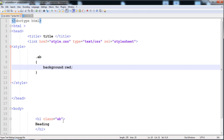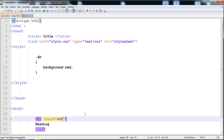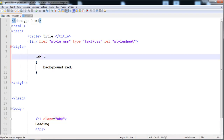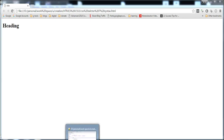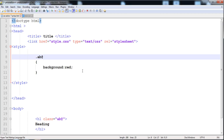The red background is applied. But if we write a special character like '@' in the class name, you can see that the style is not applied on this heading, because the special character is written in the name of the class. So in this way you don't need to write special characters in the class name.